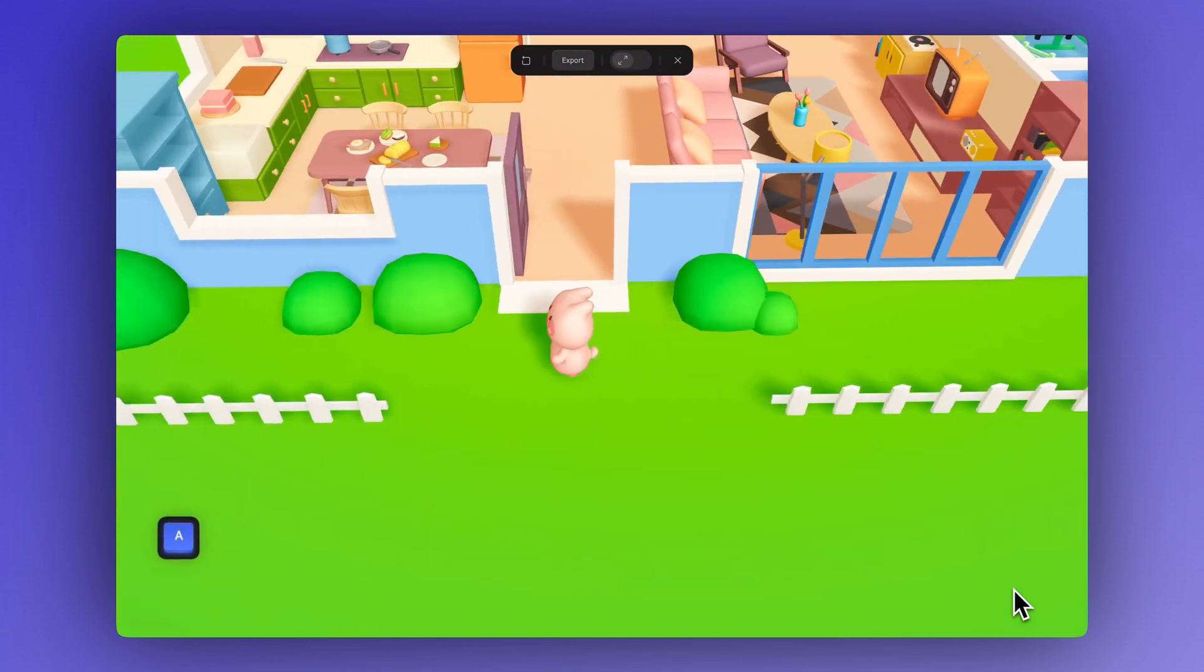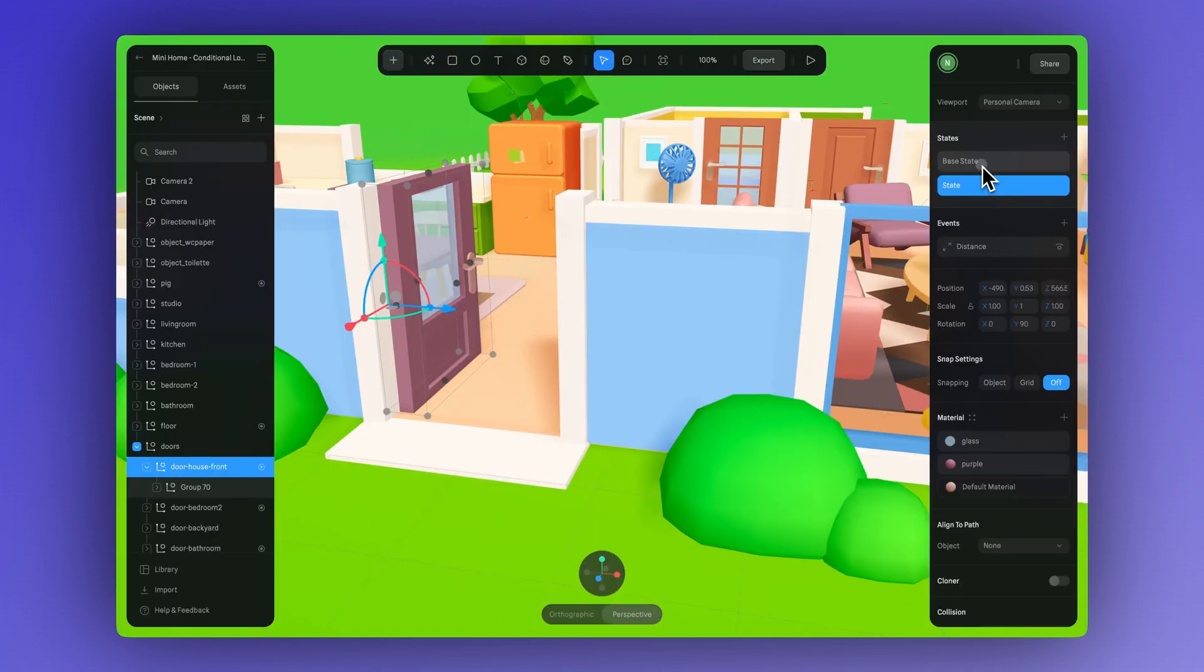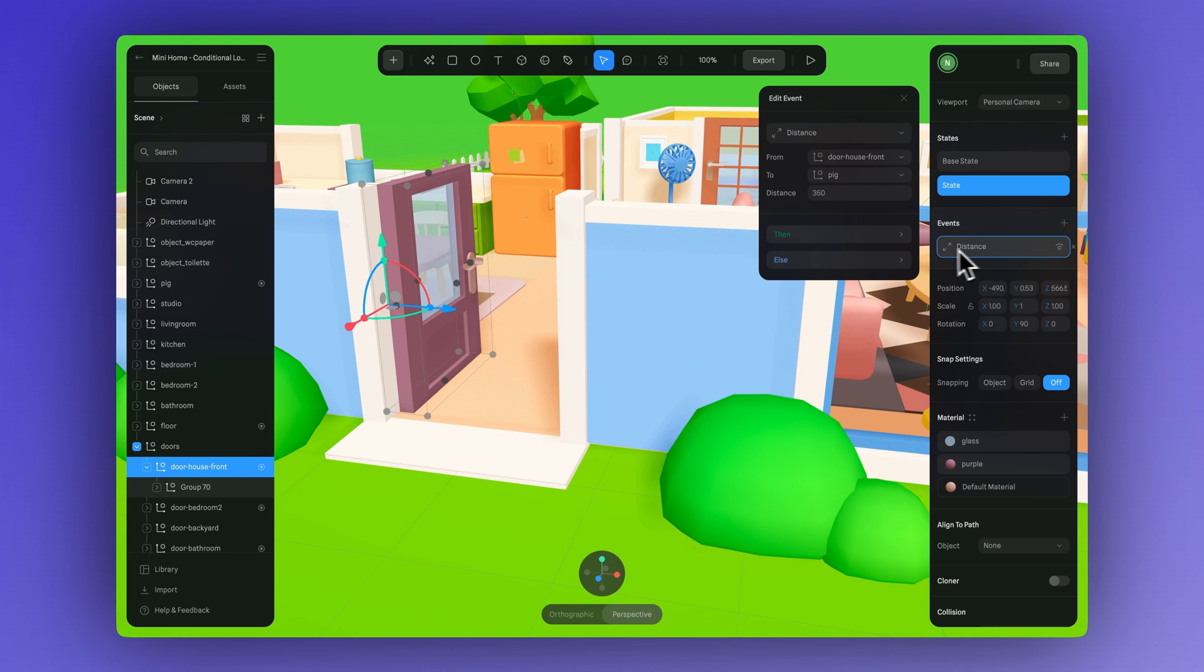This event is ideal for minigame-style experiences where interactions are triggered based on proximity.